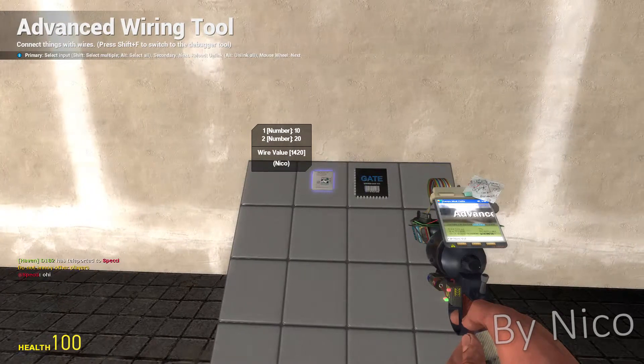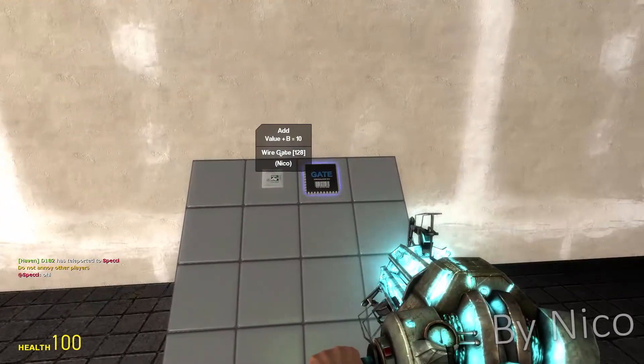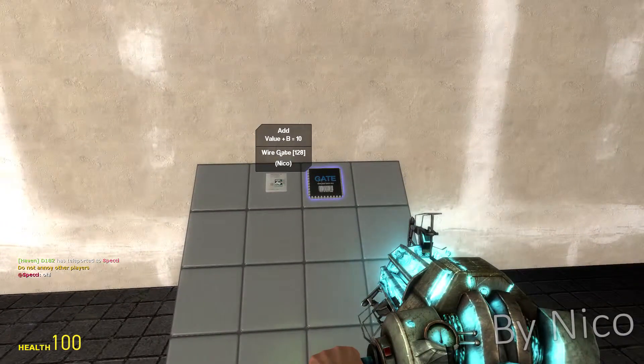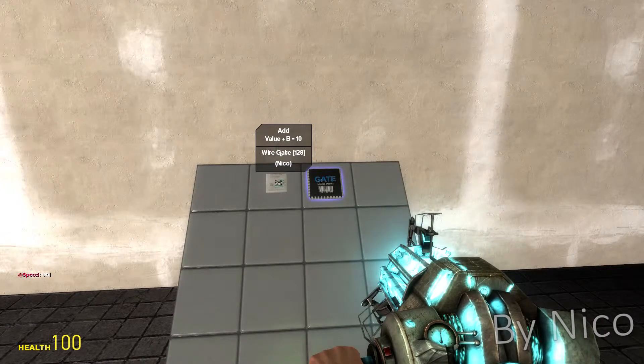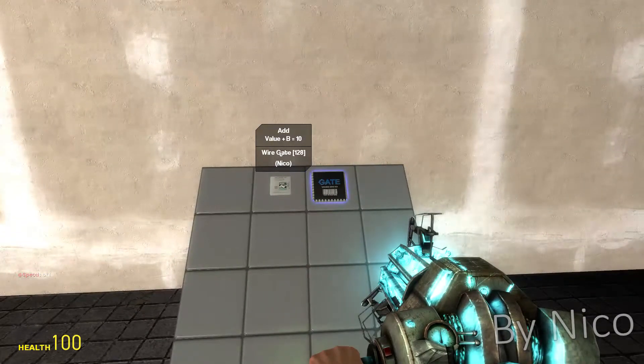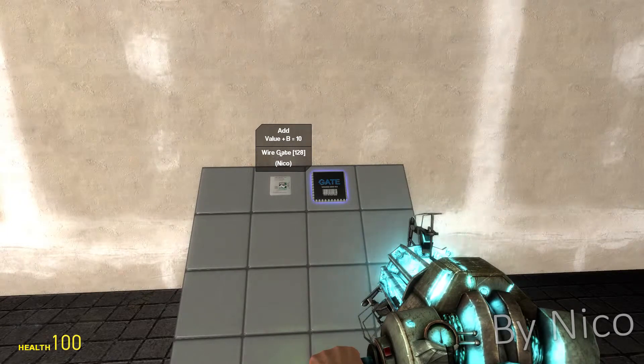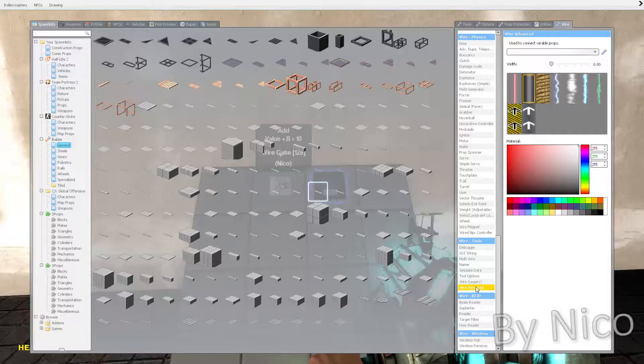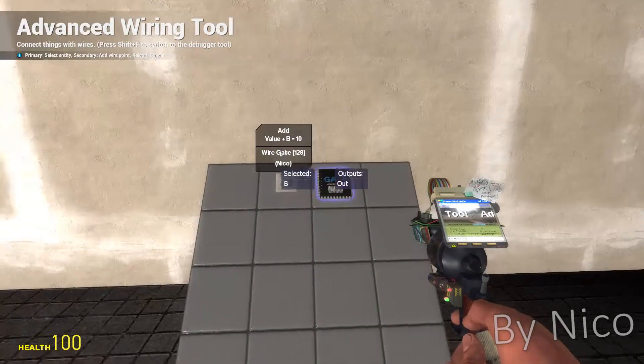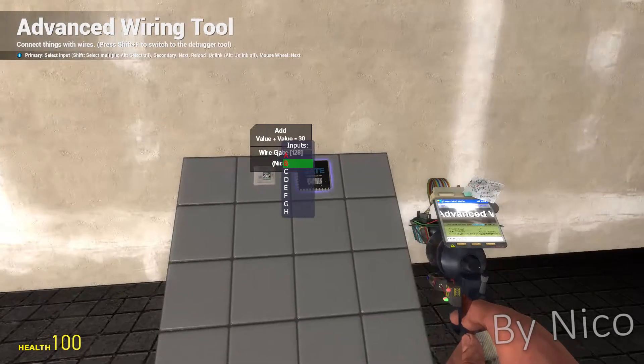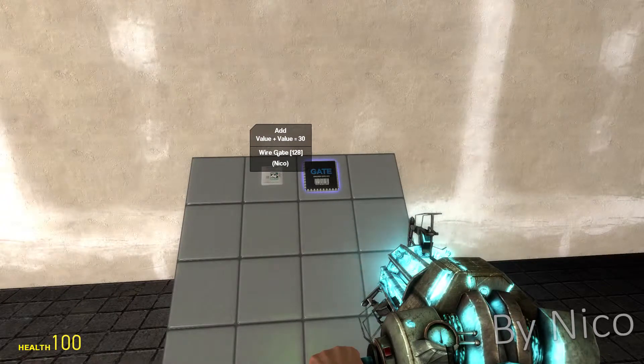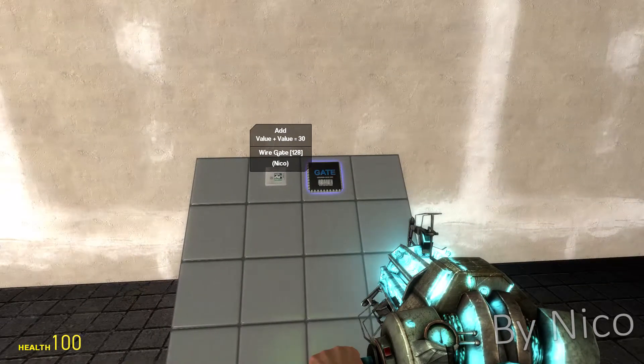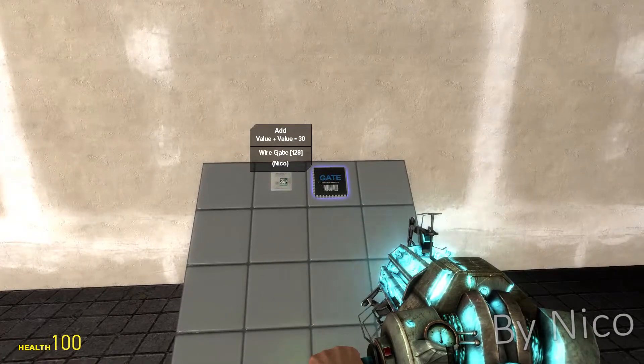As you see now as we hover over it, it says value plus B equals 10. It says value, which is this one, plus B equals 10. Since B is zero, since it's not wired up to anything, it equals 10 and B is zero. So let's wire up B to 20. As you see right now it is 30. That is because our first value is 10 and second is 20 which equals 30.